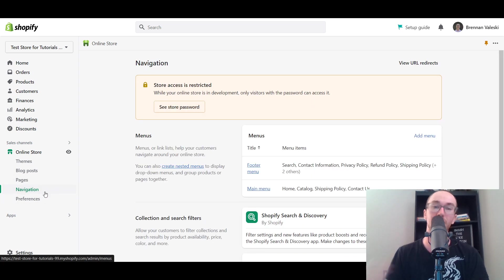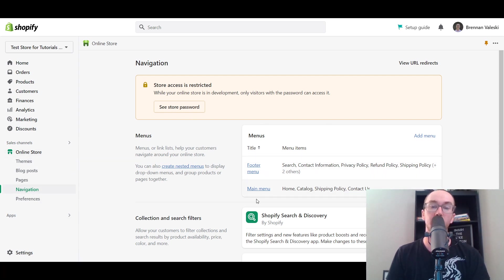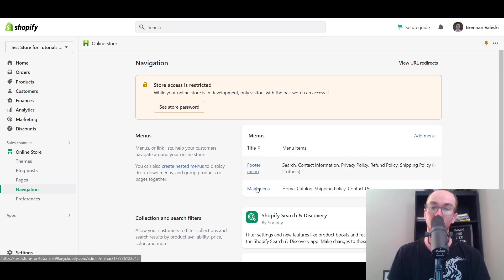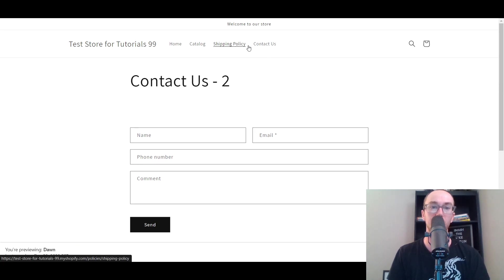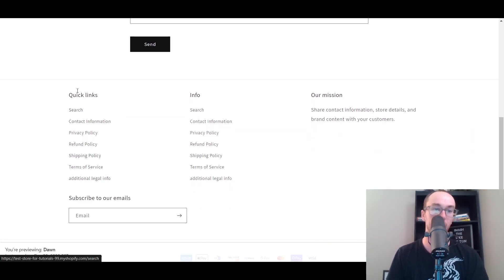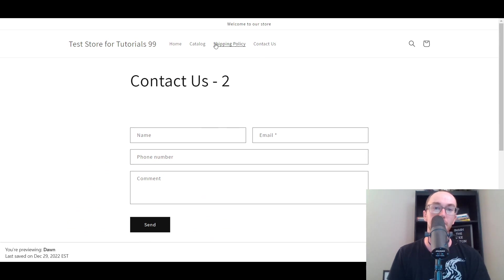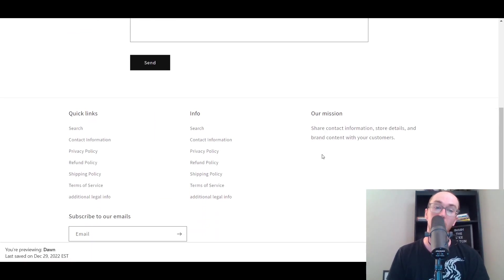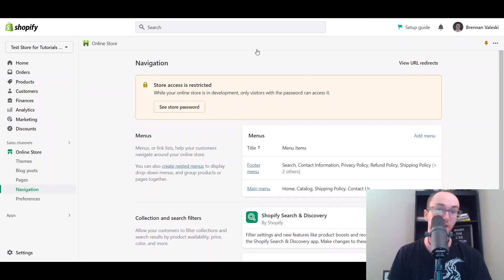It will bring you over to the navigation section. If you don't have that option, maybe you clicked out of the page — just go over to Sales Channels, Online Store, then Navigation. You can add this to your main menu as well as your footer menu. The main menu is the menu up at the top with Home, Catalog, Shipping Policy, Contact Us. The footer menu is the one at the bottom under Quick Links or the Info section. Personally, I feel like the more places the better — you could add it to both menus.